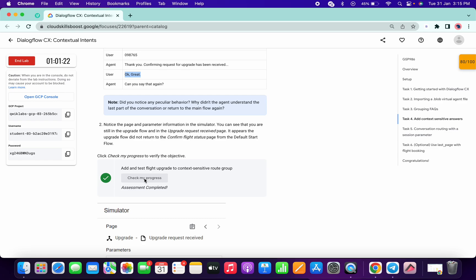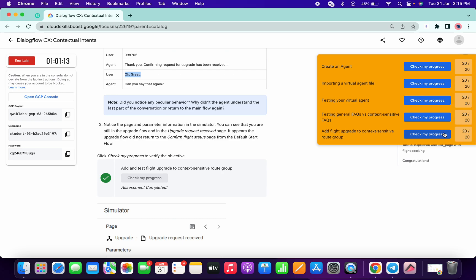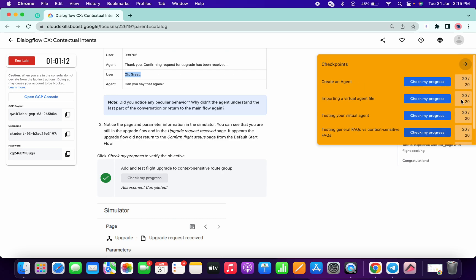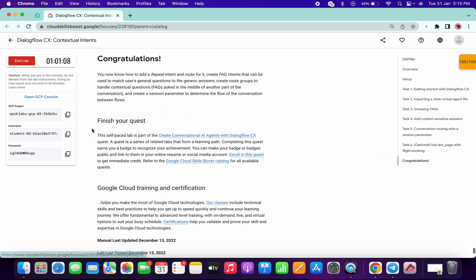As I mentioned, it takes time to update the score, so just keep hitting Check My Progress until you get a green tick. I hope you guys like the way I solved this lab. If you still have any doubts, please let me know in the comment section. Thanks for watching and have a good day.